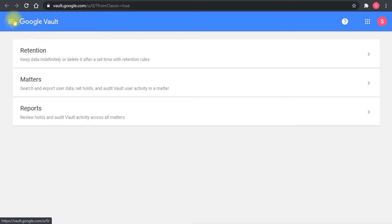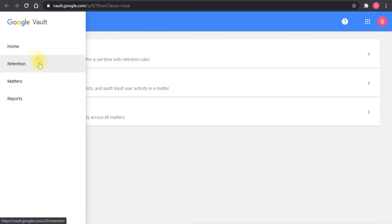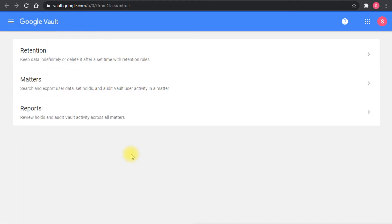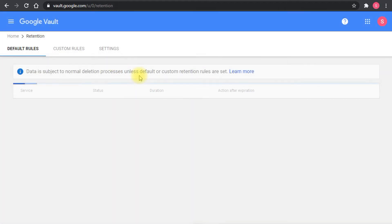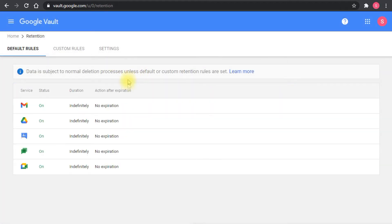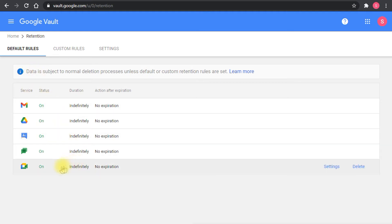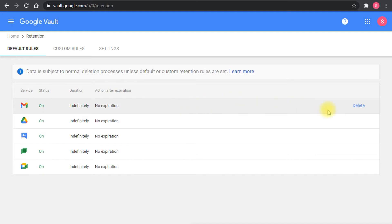These are the three buttons or the three pages: retention, matters and reports. If I go to the retention, you see the default retention rules and they are all set to be on indefinitely. Now you can delete this rule.